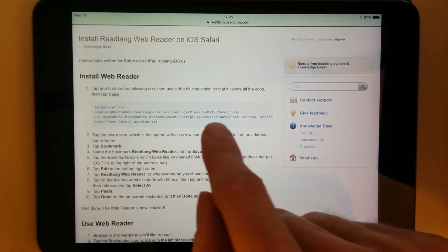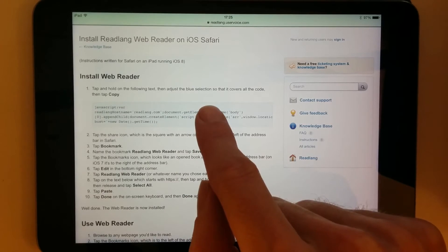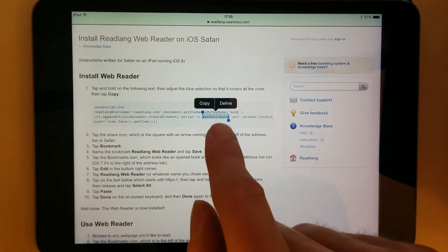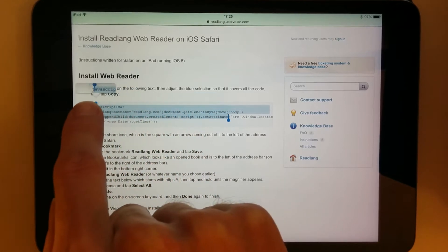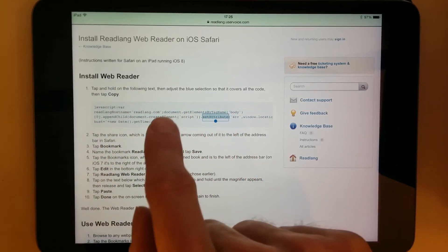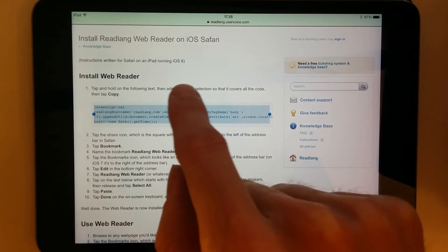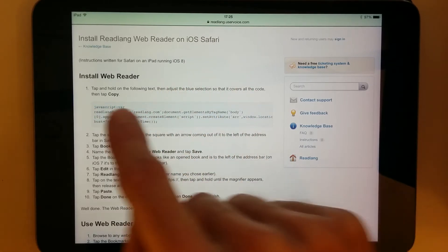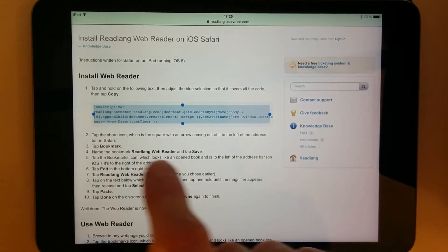Earlier I found that I had to drag to encompass all the text, and sometimes tapping it won't select the whole thing. So I had to drag to select all the text, then tap Copy.